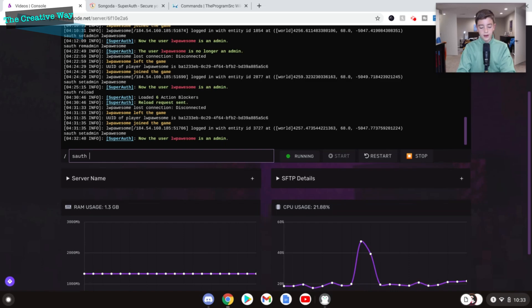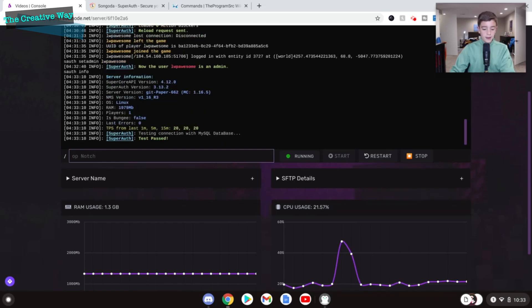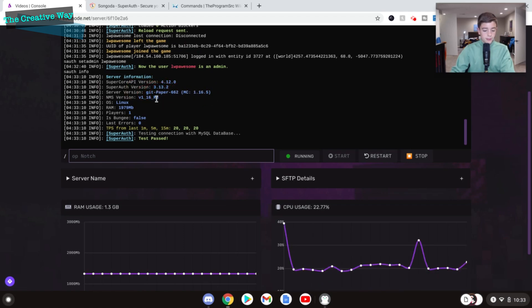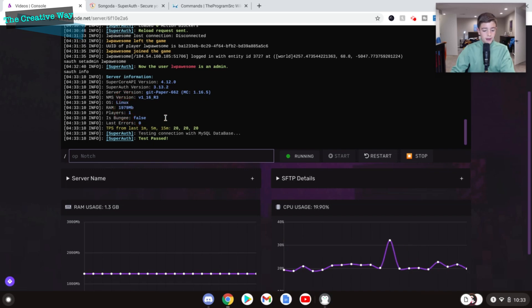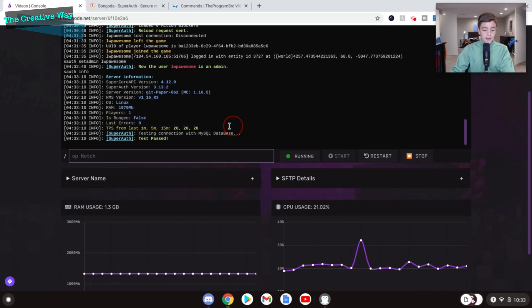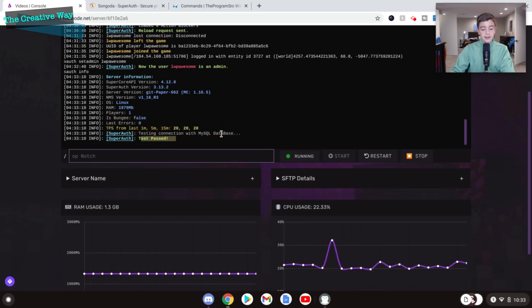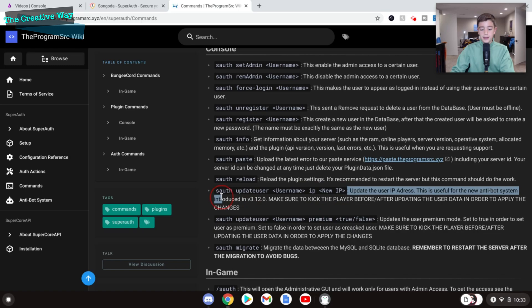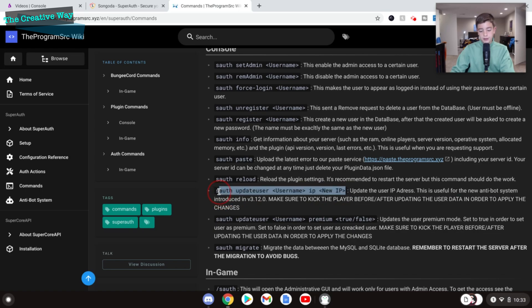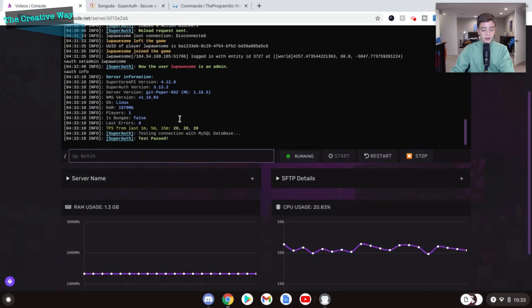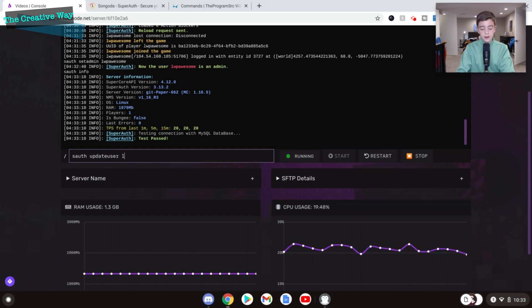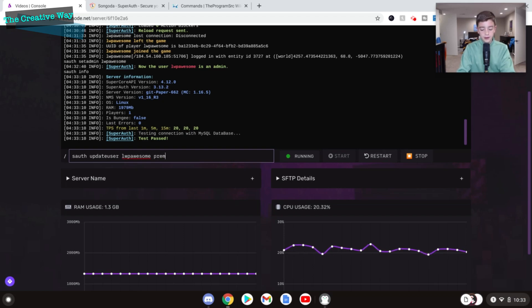So if we do soth info, and then it says we have the version, the server version. We have paper 1.16.5, Linux, RAM, players 1, is Bungie is false, and the TPS just like that. And it tests the MySQL as well, which is great. You can update the username to update to a new IP if a person changes computer or something like that. And we can go soth, update, user, lwp awesome, and then premium to set ourselves to premium through the console. Premium true. Just like that. And now we have set our account to a premium account.